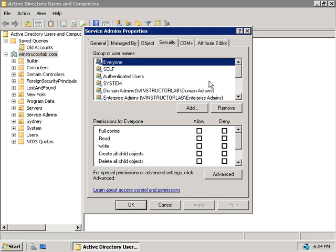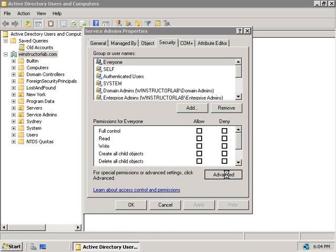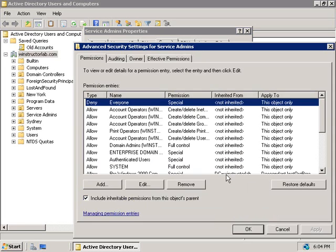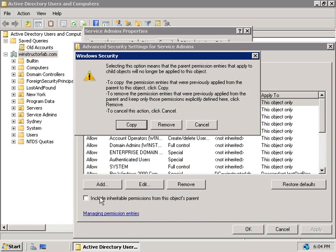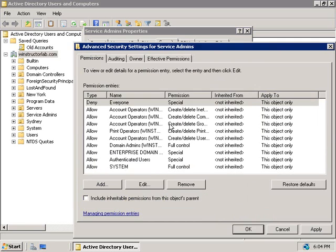Since a lot of these permissions are being inherited we'll need to fix that first. We'll click on the advanced button and turn inheritance off by unchecking this box here and then we're going to remove the existing permissions.